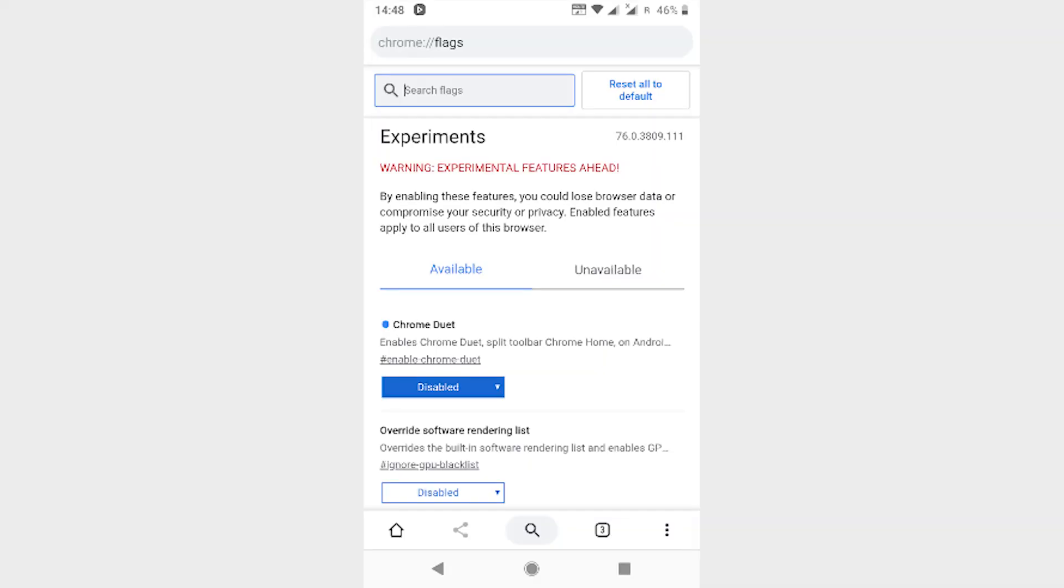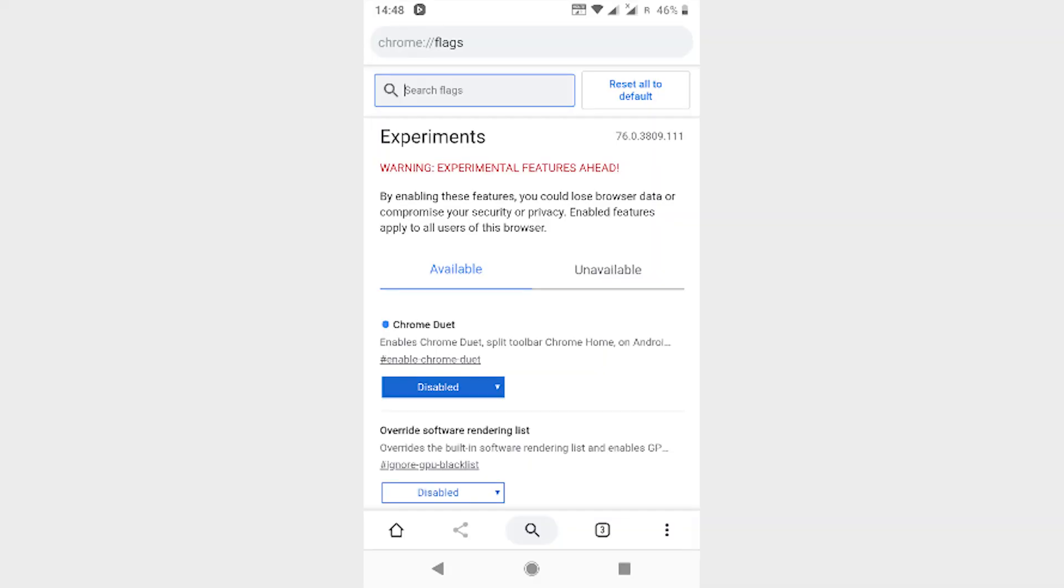On Android, Google has been experimenting with a Duet interface for a few years now, which places most of the options like tabs, search, home, and the options menu at the bottom of the screen instead of the top. This feature is not for everyone, but if you want to try it, then search for Chrome Duet in Chrome flags.